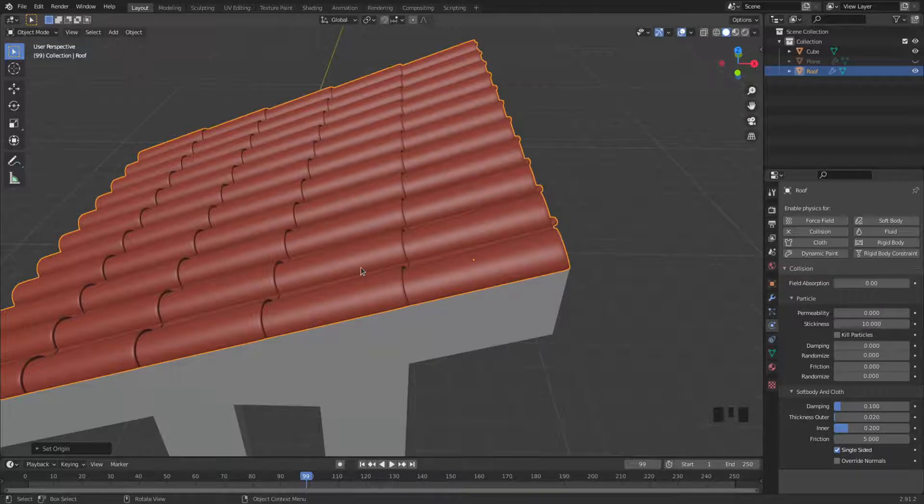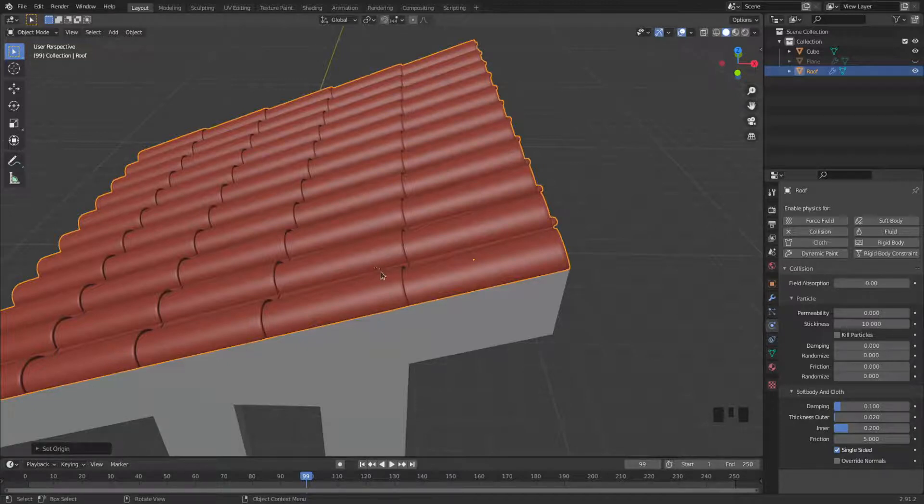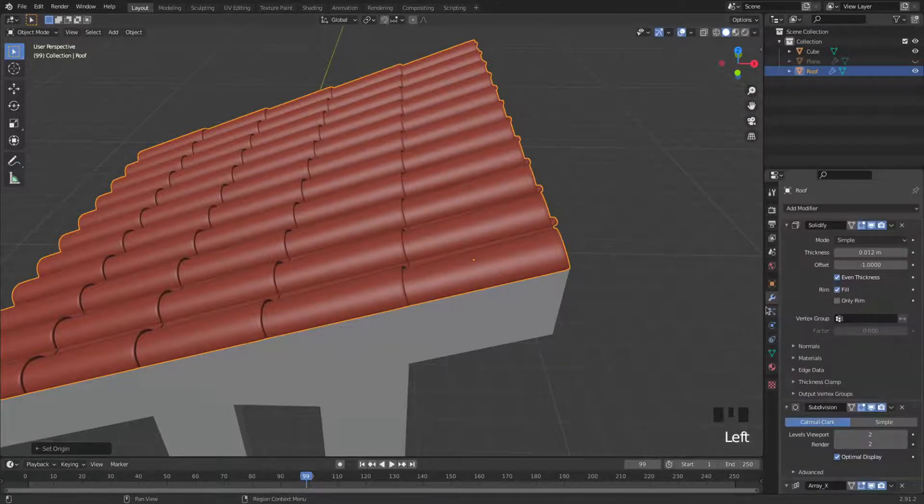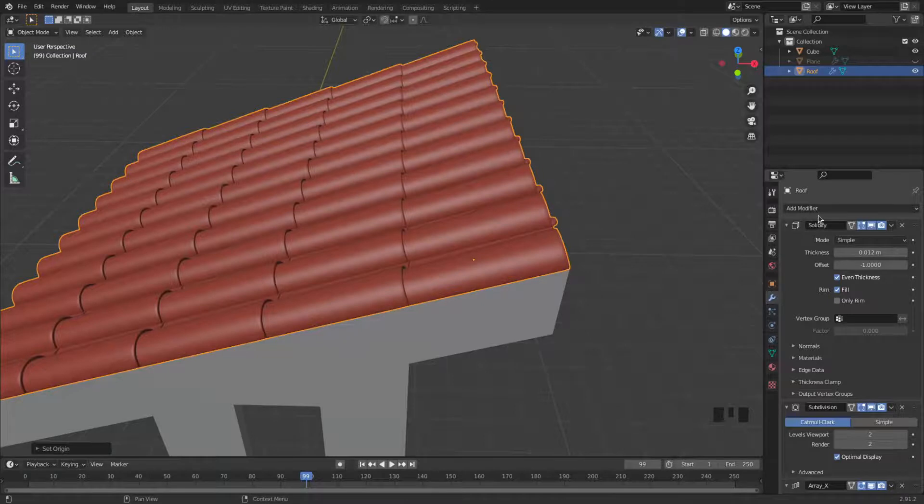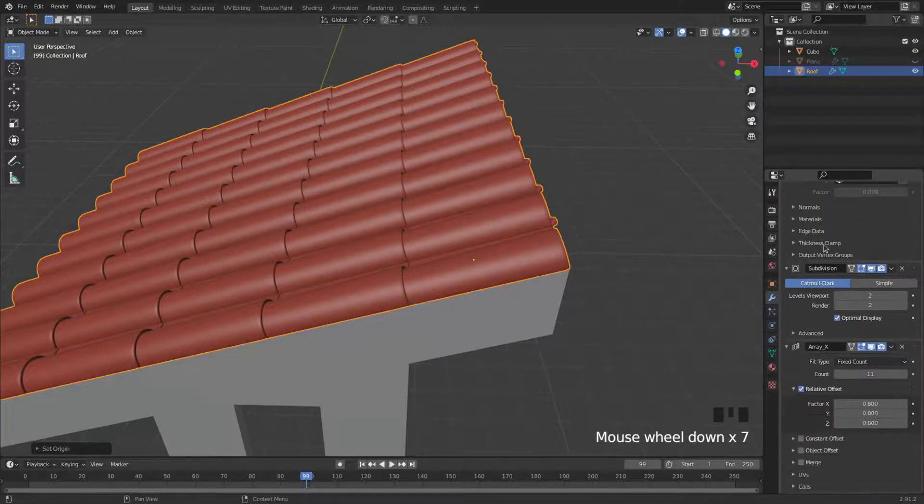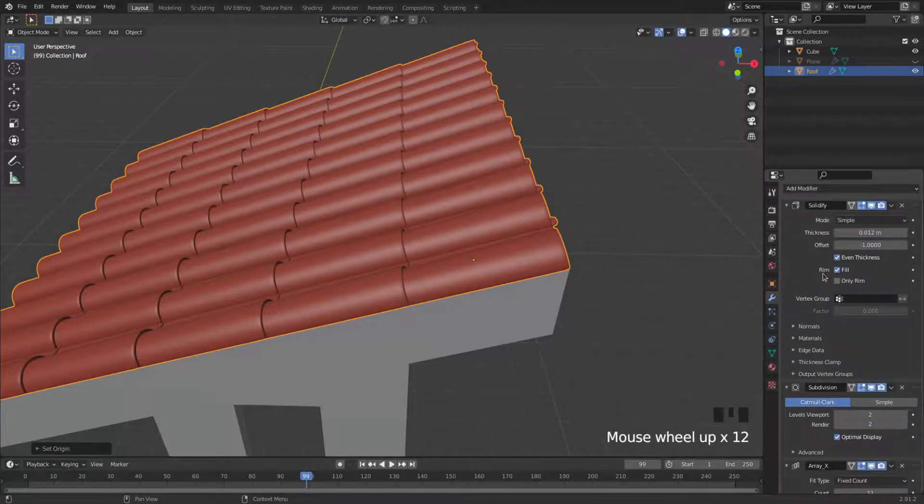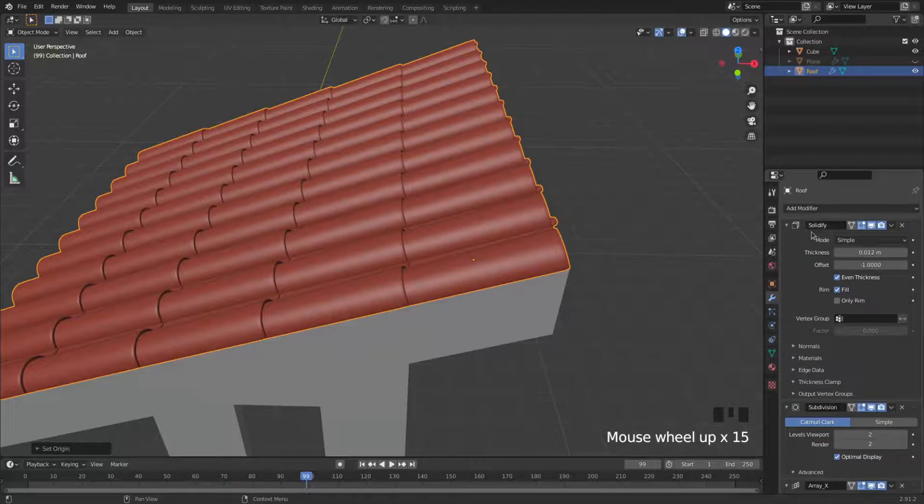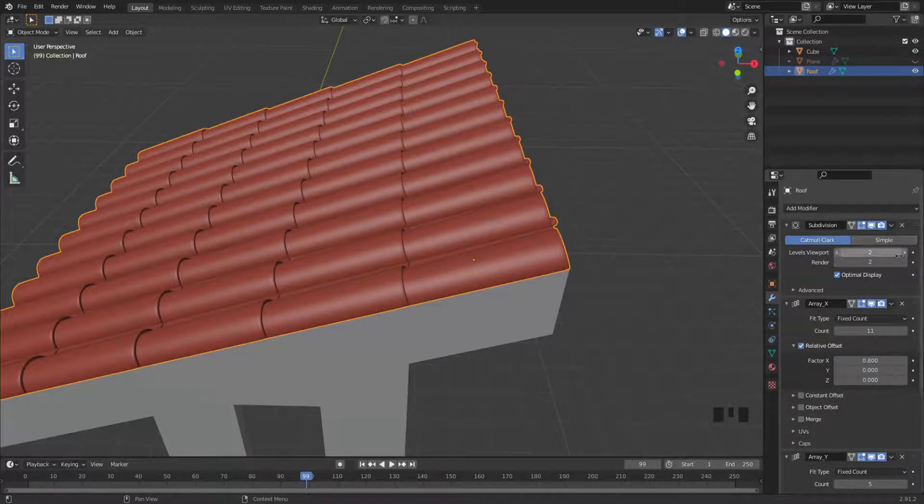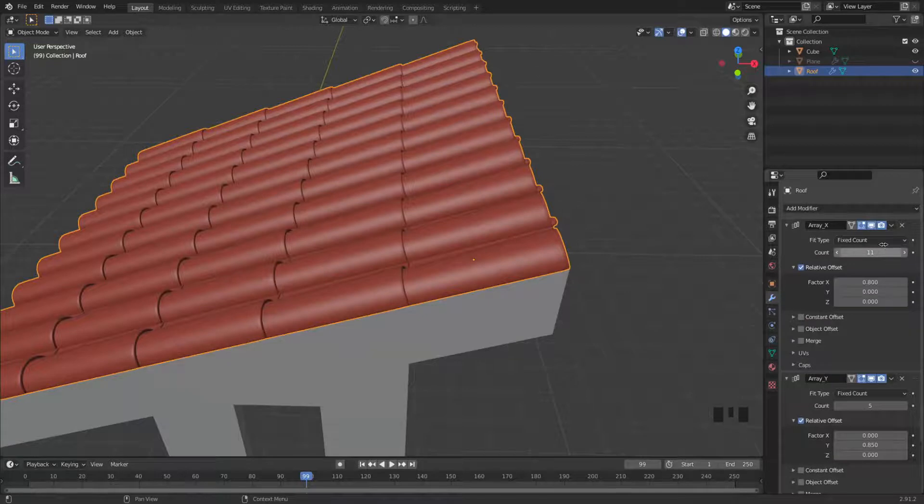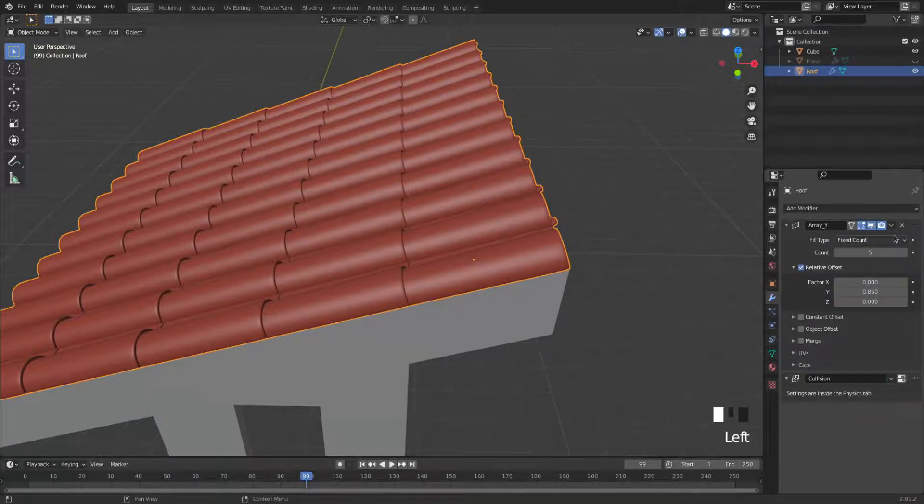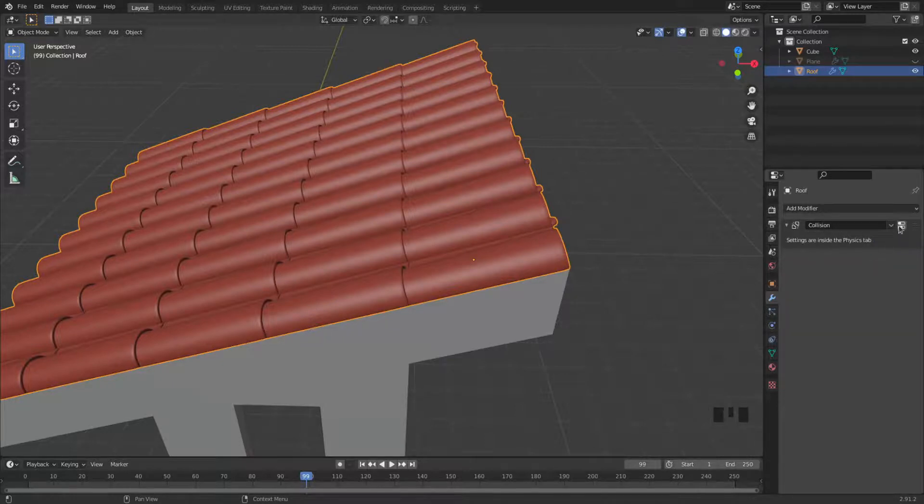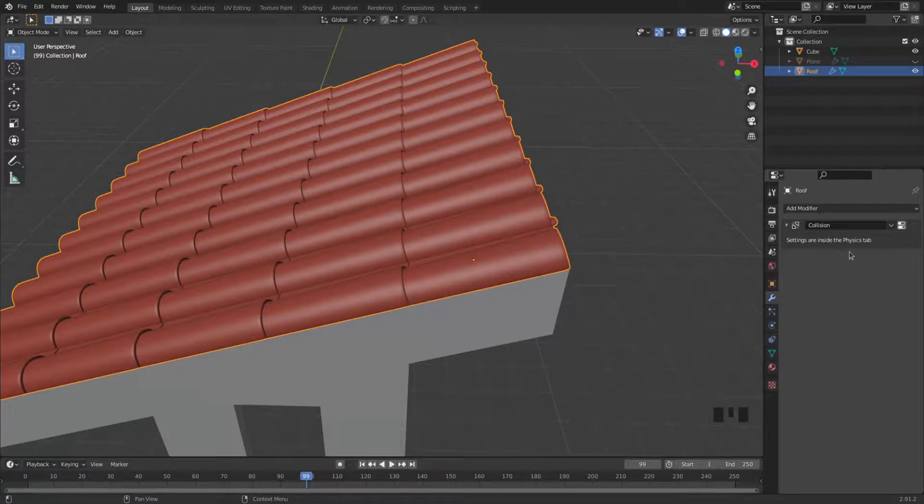So we need to finalize those modifiers, and you do that by going to the modifier tab. Here's this little wrench, and you can see all the modifiers that they use for this object. They use a solidify modifier and we need to apply that, so click apply. And they use subdivision, we apply that as well. X array modifier, apply. And a Y array modifier, and we apply that as well. This collision is the one we made for our simulation, so I'll just keep it there because we're going to simulate it again.